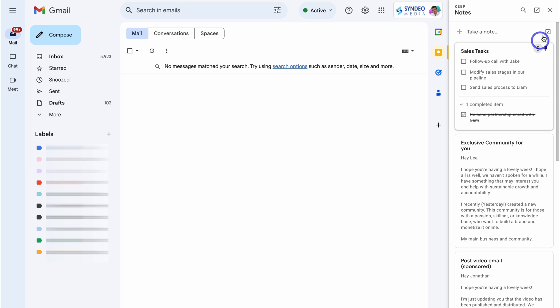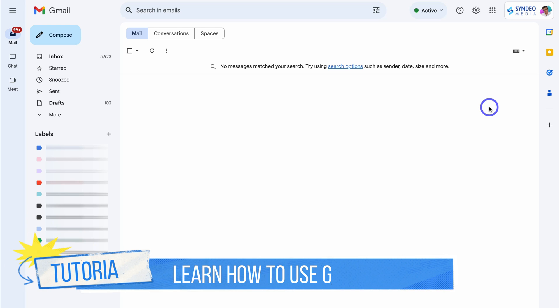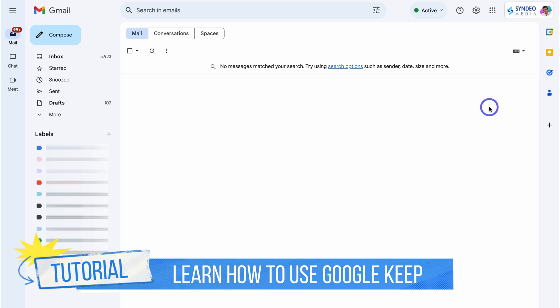Let's go ahead and close Keep. If you want to learn more about leveraging Keep and all of the different features it has to offer for task and note management, I'll add a beginner's tutorial up above and down below in the description that will dive deeper into Keep.